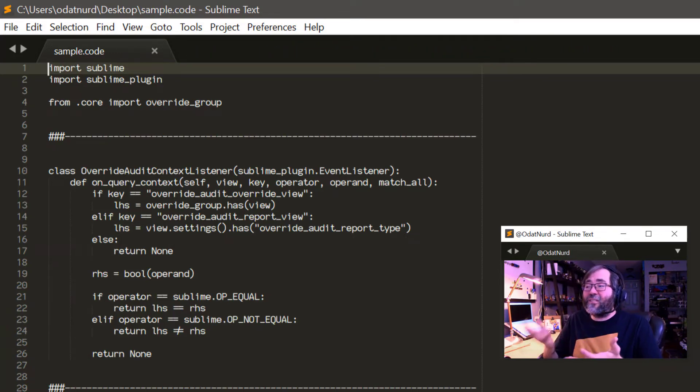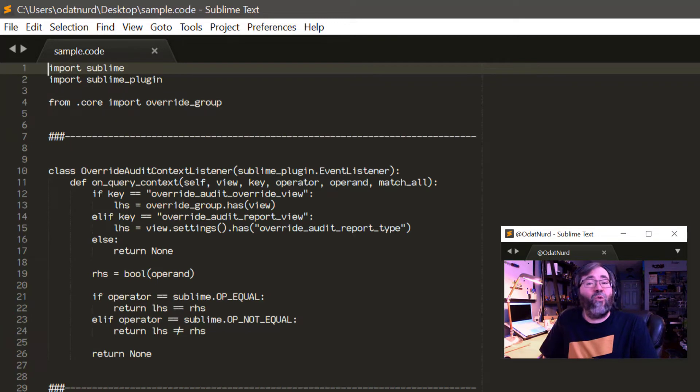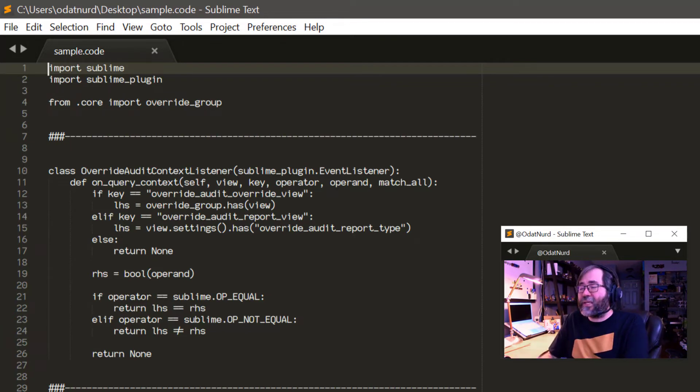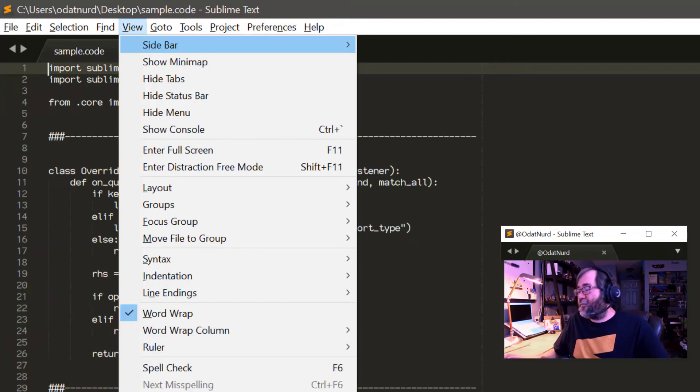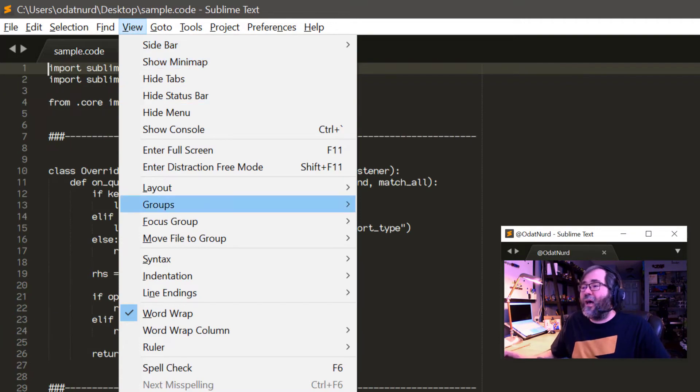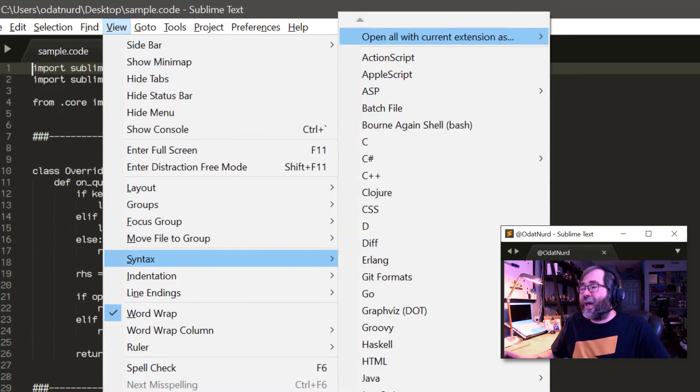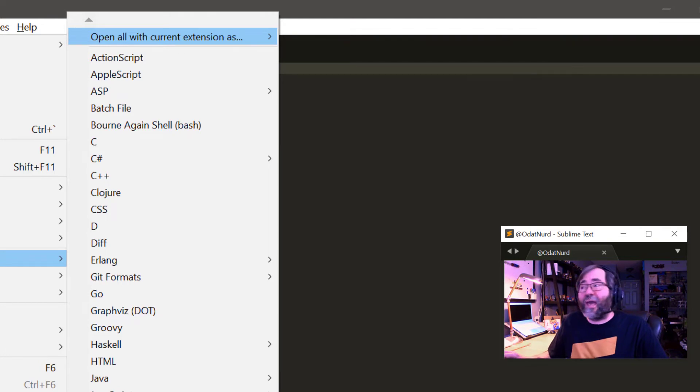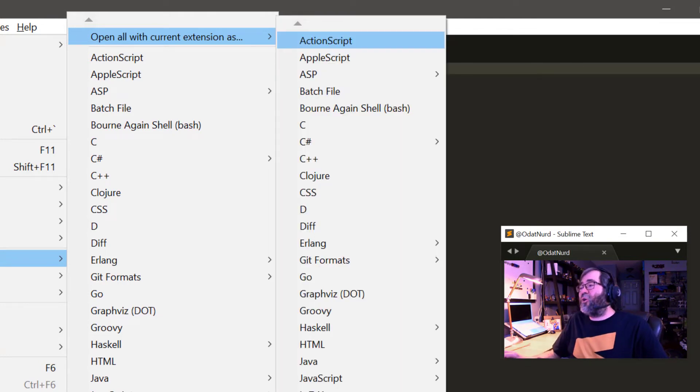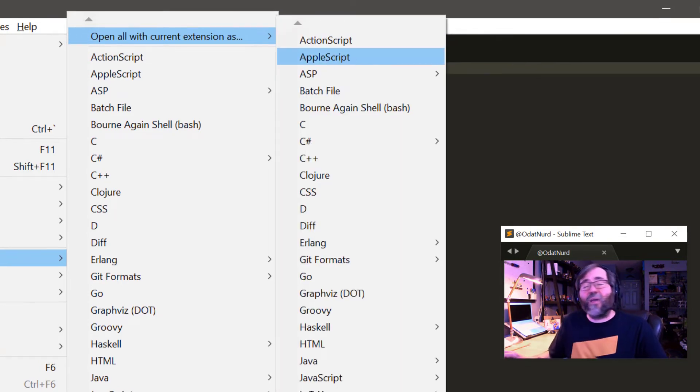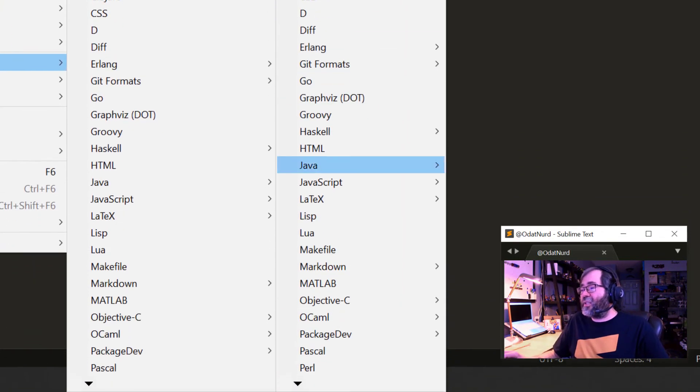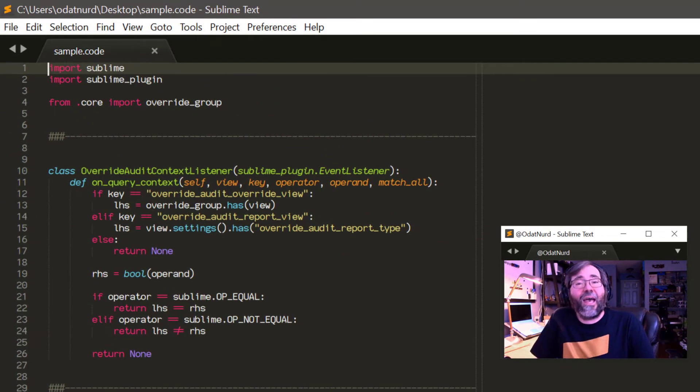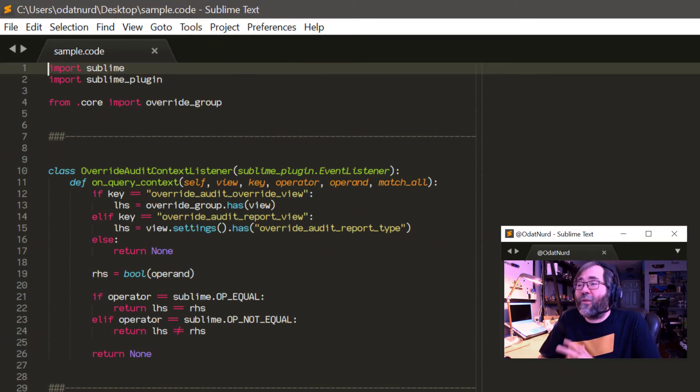And if this is a file type that you know is supported, you can give it a hint to tell it what type of file it is by using the view menus syntax item. And at the top, there's an item labeled open all with current extension as that will show you a list of all of the syntaxes, just like we have seen previously, choose any syntax from that list and hit enter.